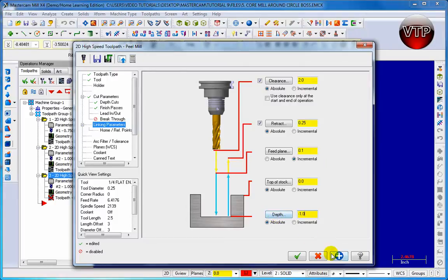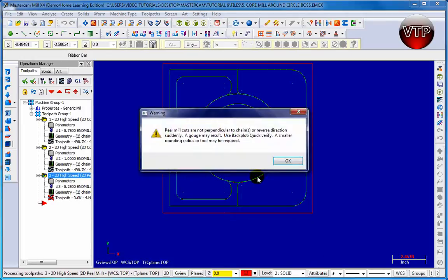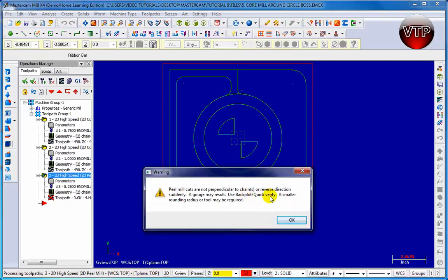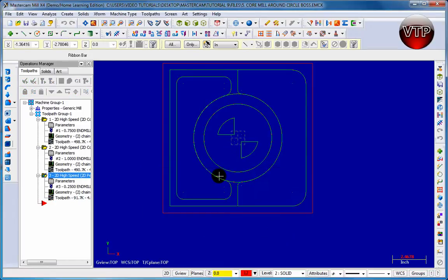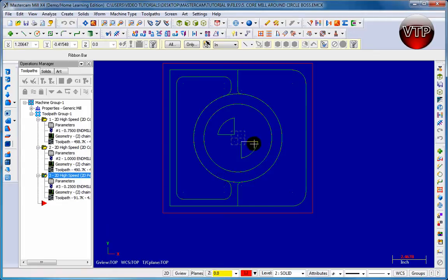Click OK and then click the check mark. Now it says peel mill cuts are not perpendicular to chain or reverse direction - a gouge may result. Use backplot or verify. A smaller round radius or tool may be required. Click OK. The reason it says that and it's still going to create my tool is because those two lines are not parallel to each other, so it's going to be very hard for it to go from one to the other.